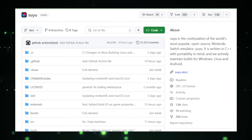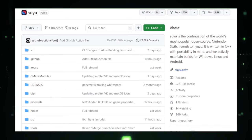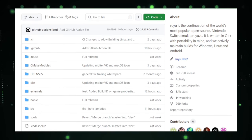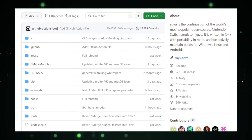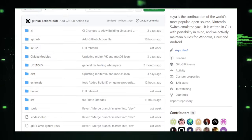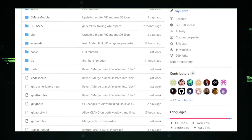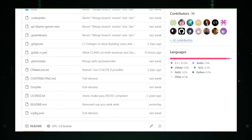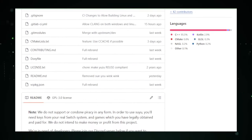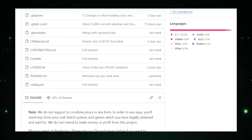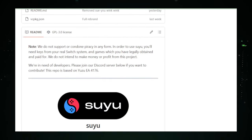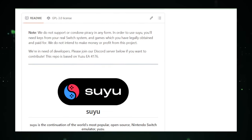The best part about Suyu? It's open source, which means it's not just a one-man show. It's like a community garden, where developers from around the world can contribute, add new features, and help fix bugs. It's constantly evolving, and because it's open for anyone to contribute, it has the potential to become the go-to emulator for Nintendo Switch games.